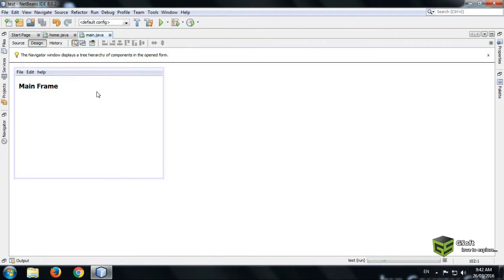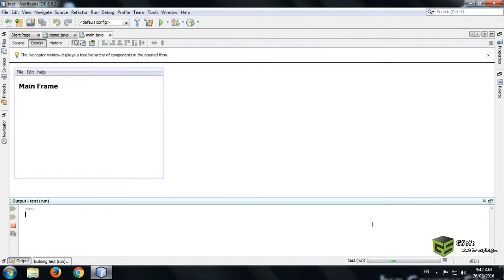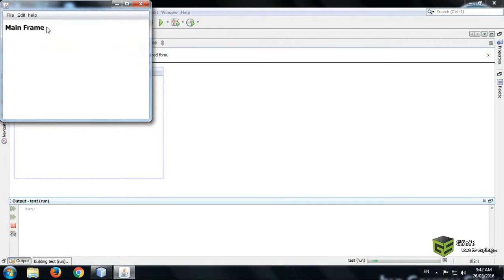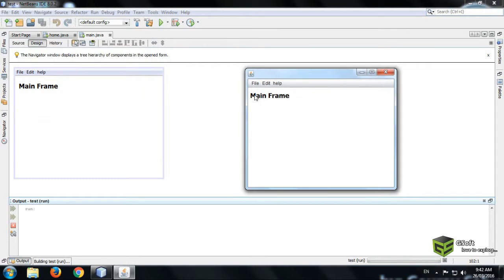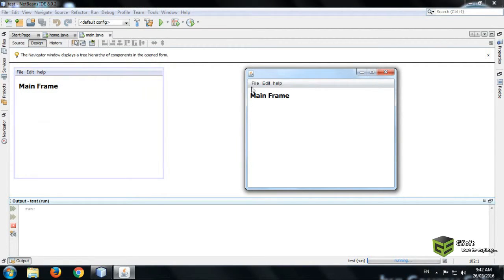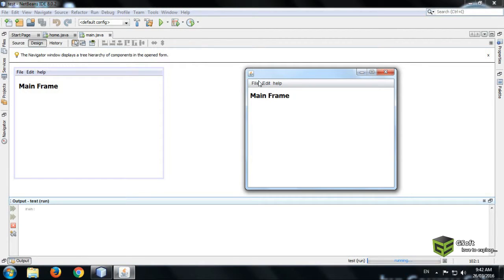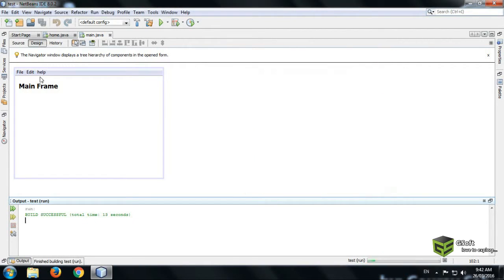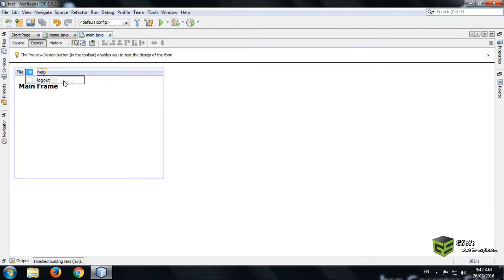Now we will run a program to see how it looks. And you can see the menus are coming, but it will not work because we haven't done the coding part.